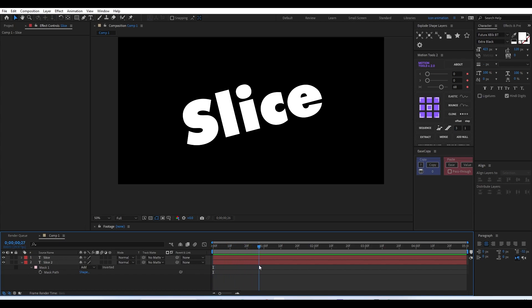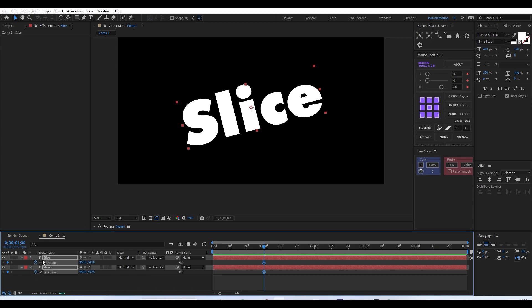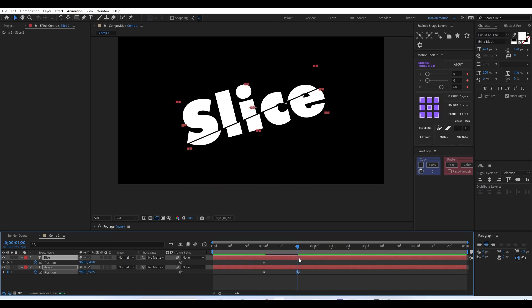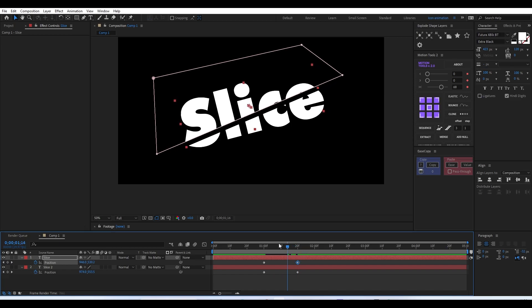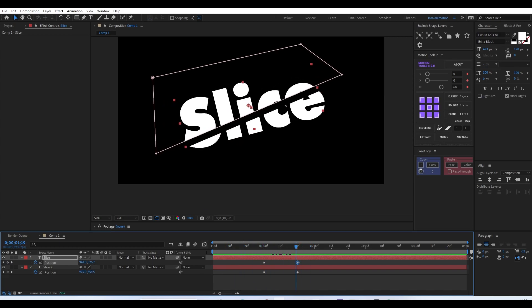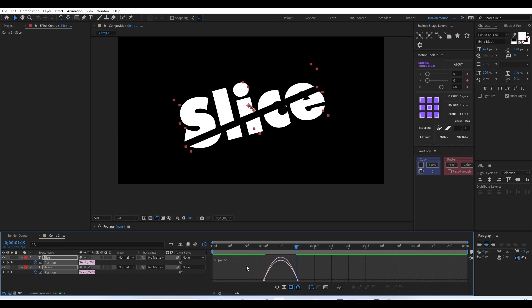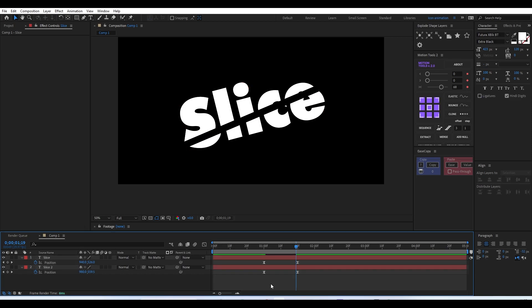Once that is done, we start creating the animation. Move to maybe one or two seconds, select both layers, and add a position keyframe. After that, move maybe 20 or 30 frames and slightly move both layers apart, showing that it's actually sliced. We can see the single text is cutting and separating itself. Select the keyframe and press F9 to add easing.